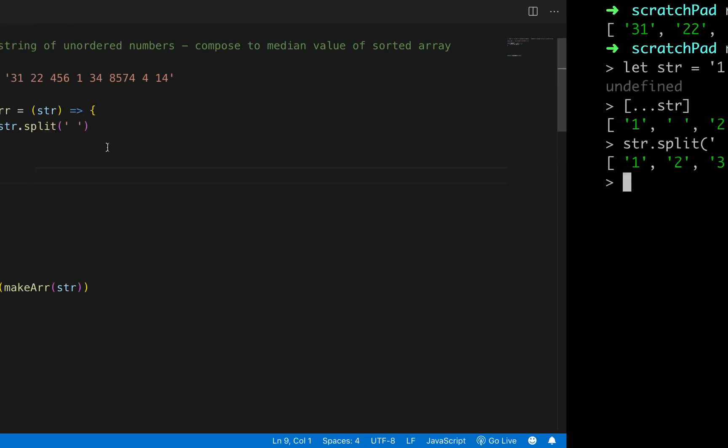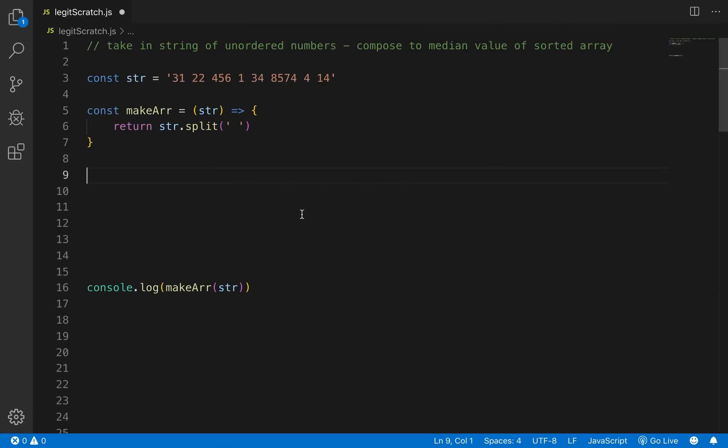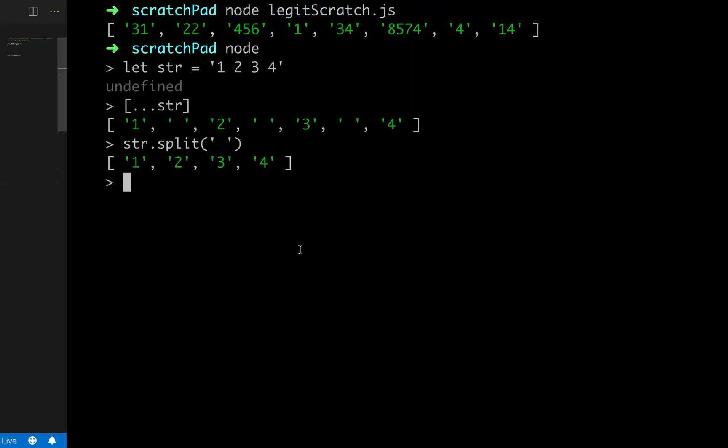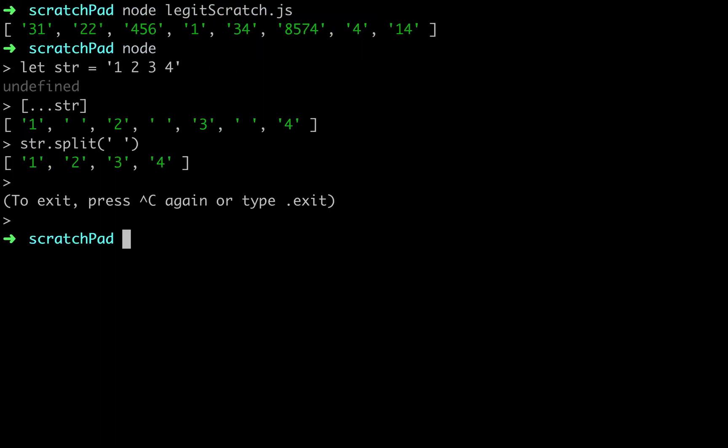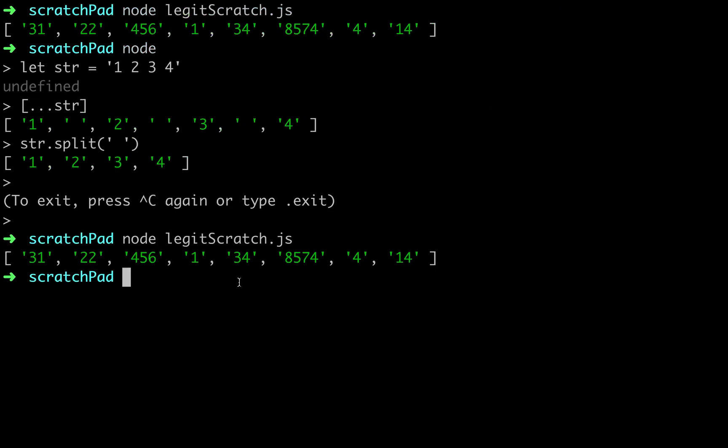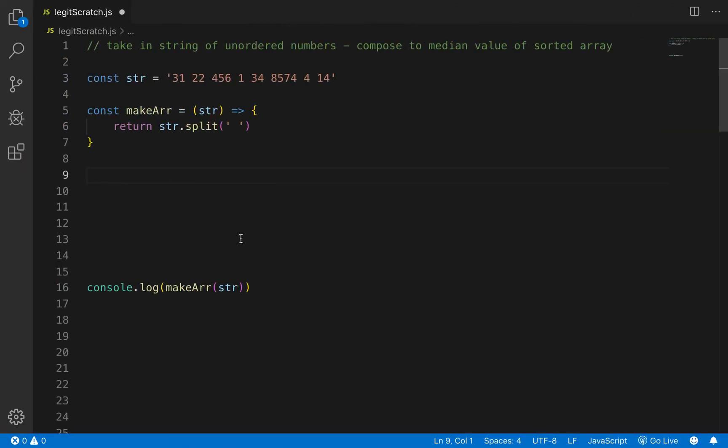So if you look what it returns for us is that there's two things wrong. Each element is a string so you can't sort strings so we'll have to make a function that turns all the elements into integers or something that we can sort and then we'll have to write a sorting method for it. So let's figure that out.